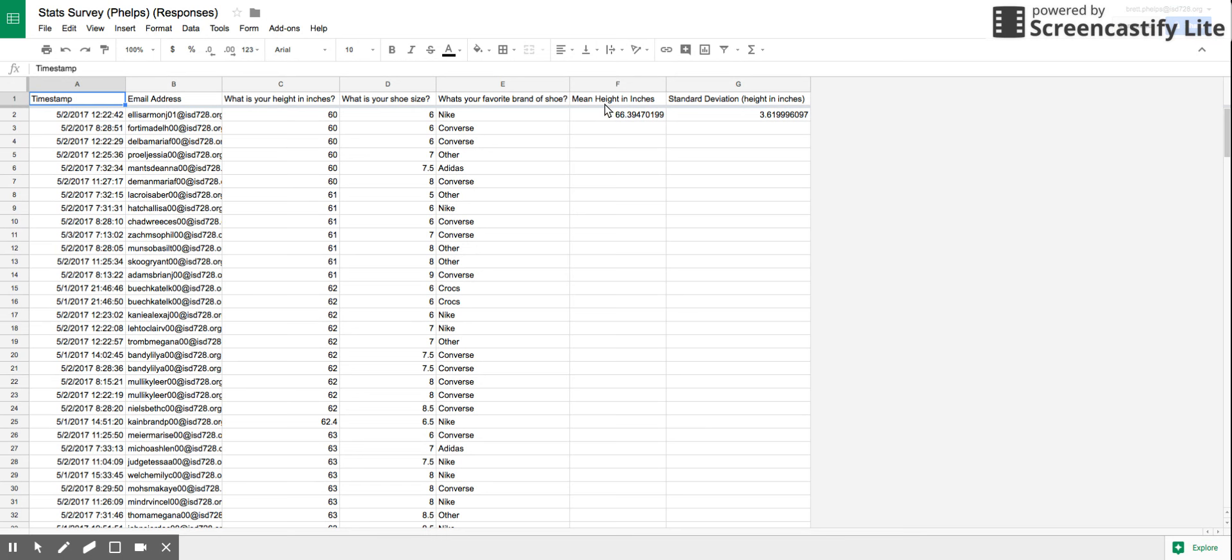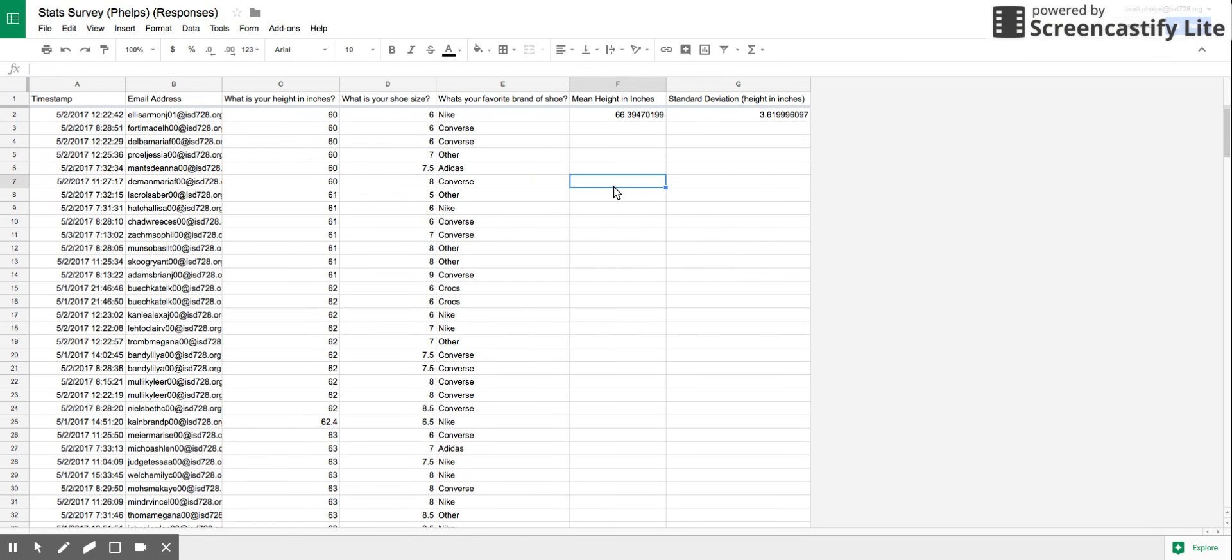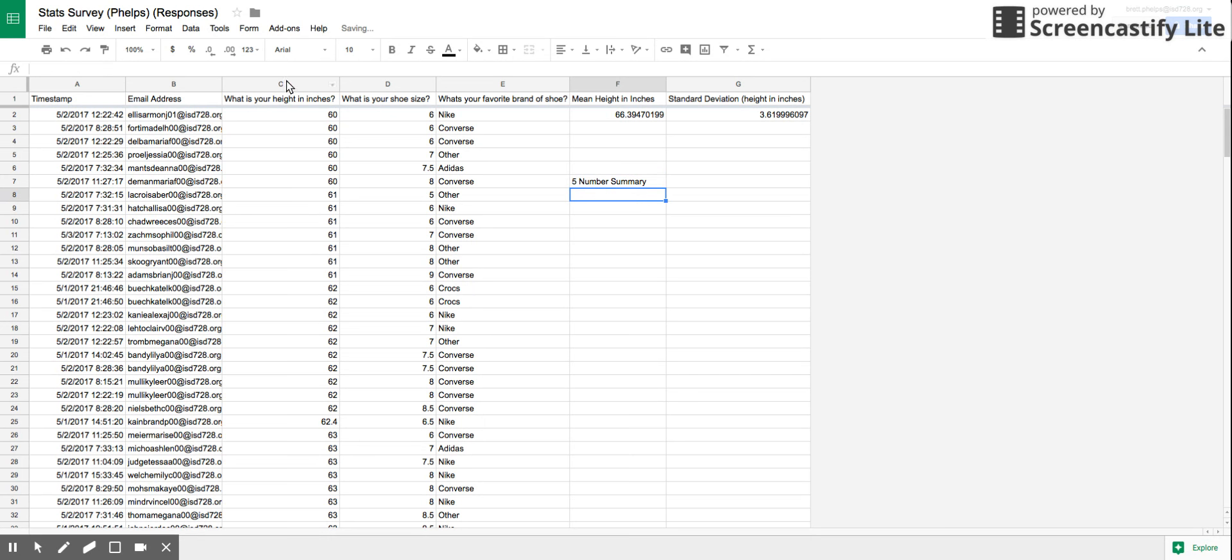So we're going to do up here, if you haven't seen my finding mean and standard deviation video, you can watch that as well. But if we want to find, I'm just going to type right here, five number. What I'm going to do is find the five number summary of my height here.